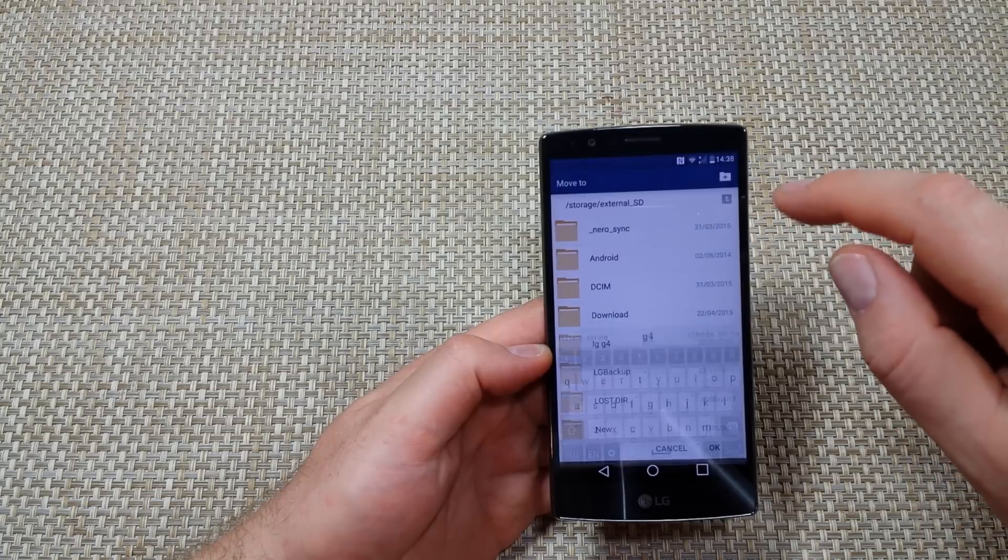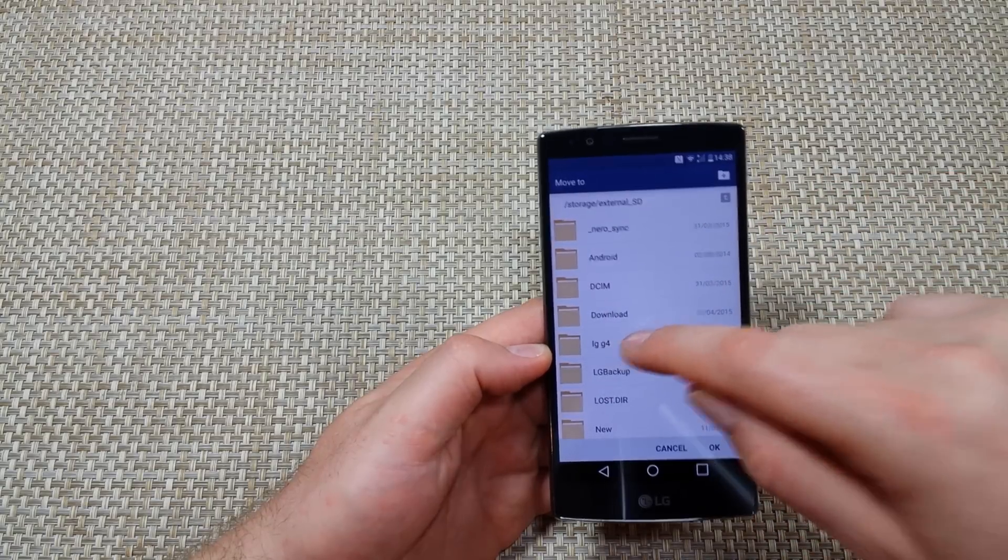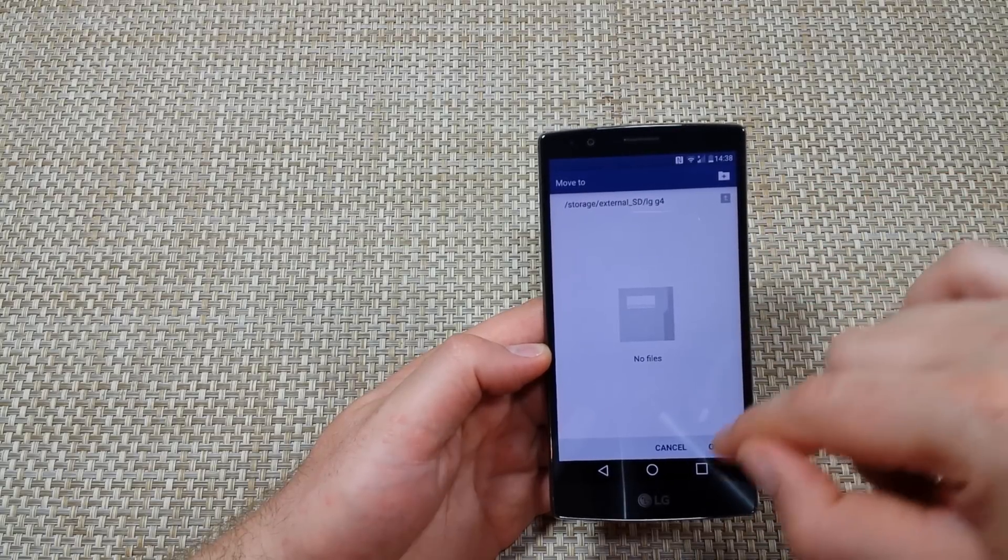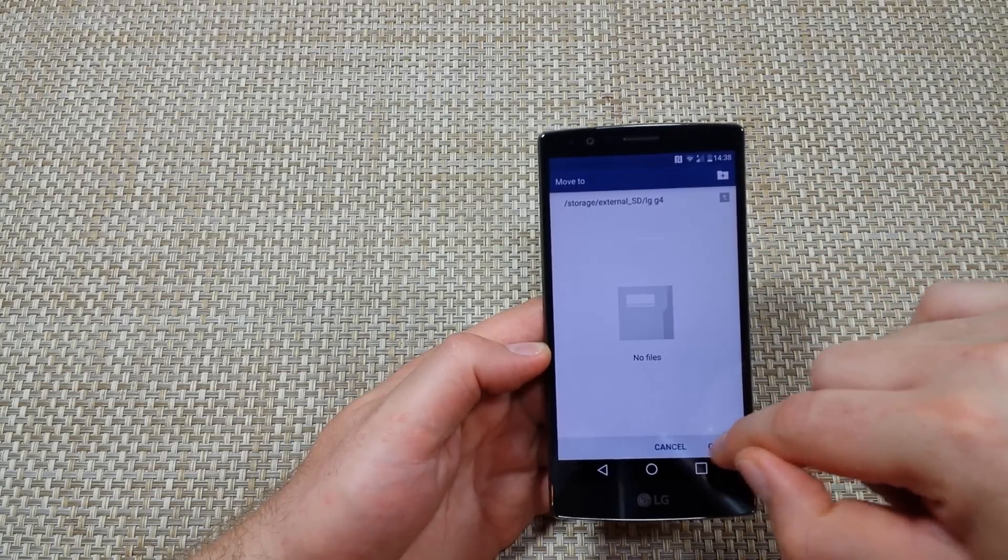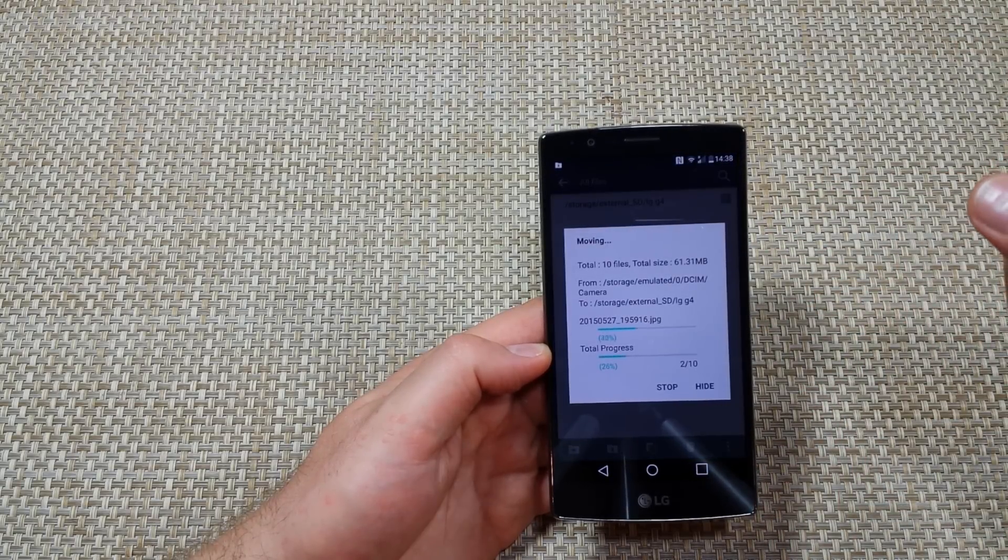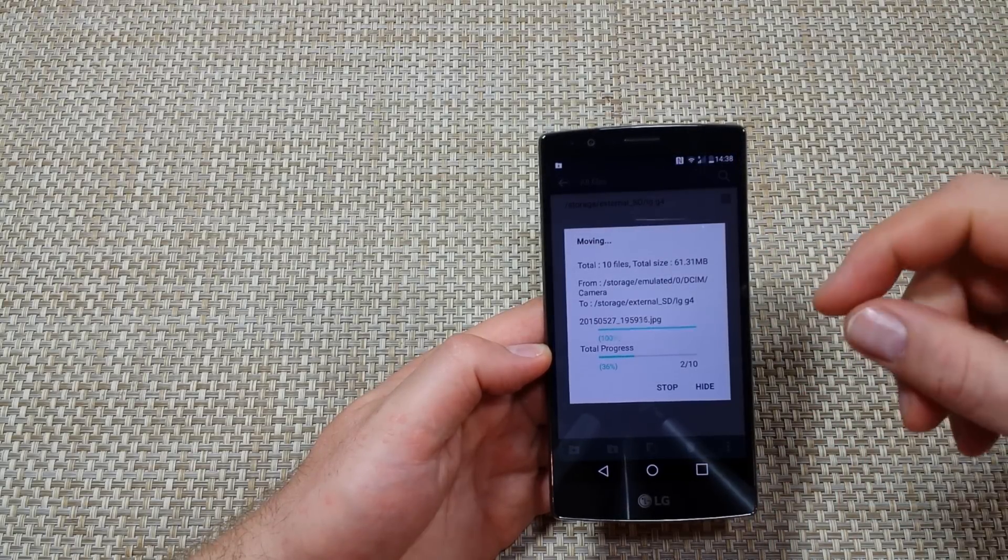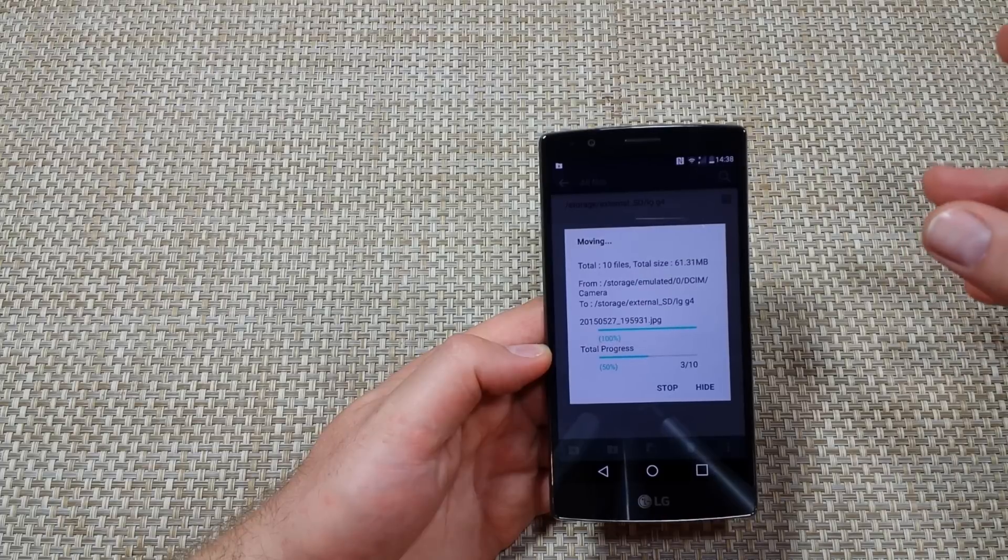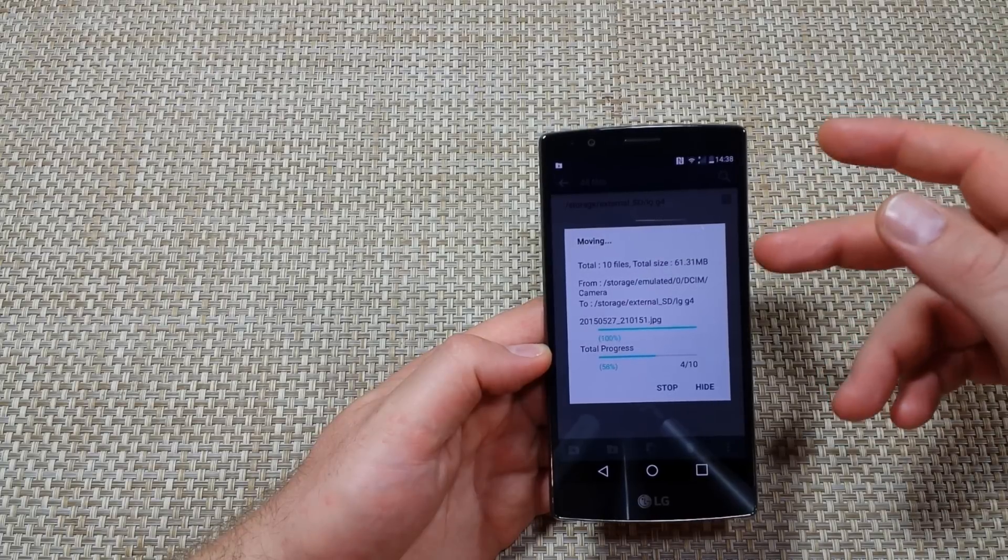Hit save, and I'm going to tap on the new folder and hit OK. Now it's going to transfer all my photos to the folder on the memory card.